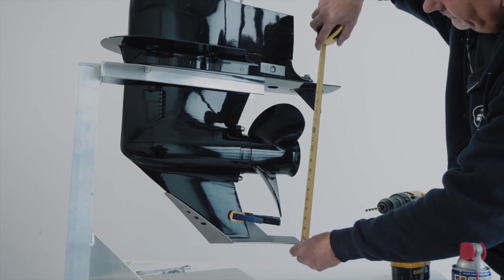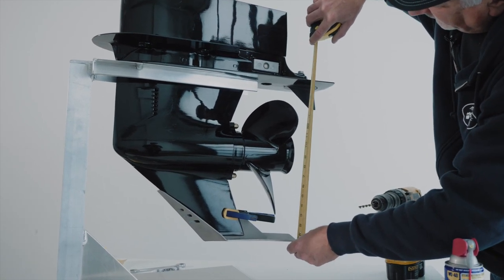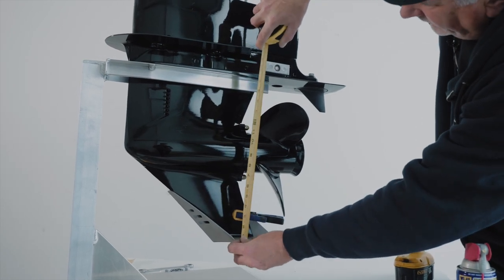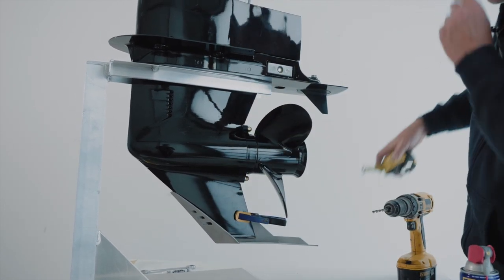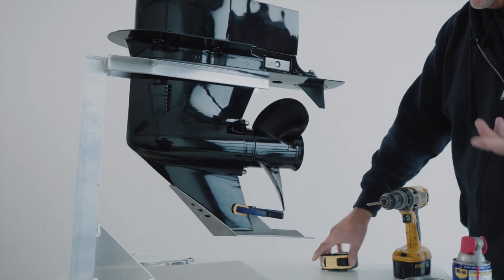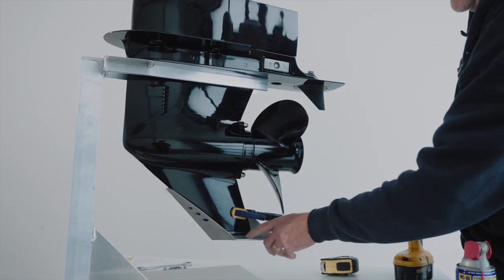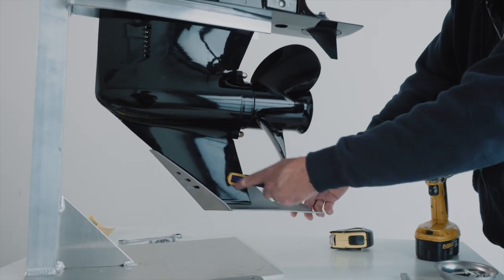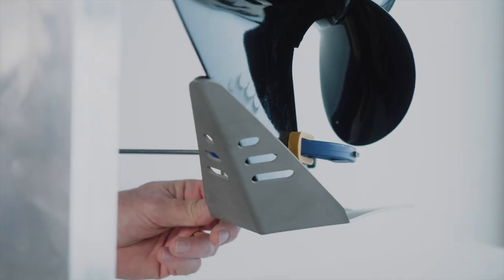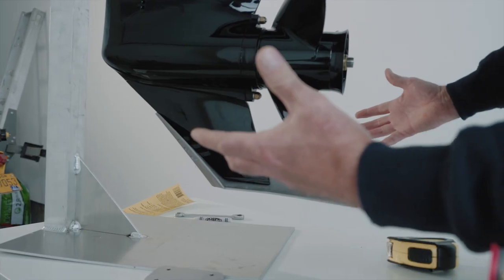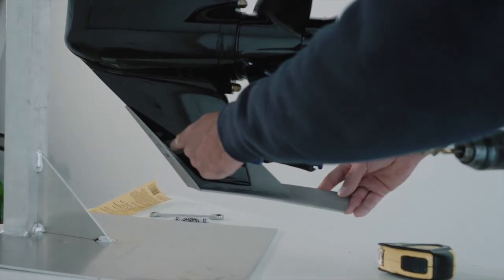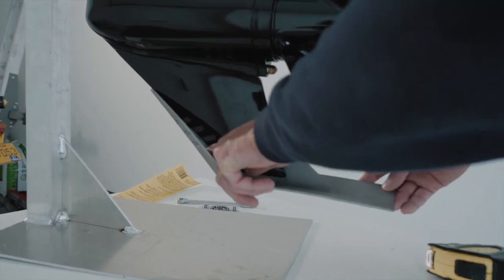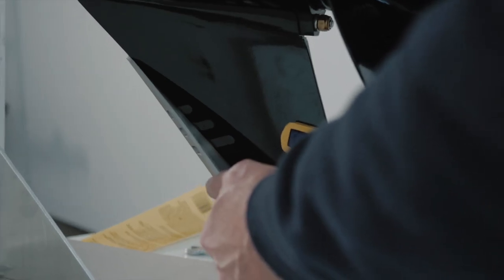So measure up. We are about 16 9 16ths there, and we're about 16 9 16ths there. Actually, we're right on 16 9 16ths. So if you see in here, along the front skag, different motors have different angles of skags. So the front skag isn't sitting tight against the river runner in all spots, but that's okay.